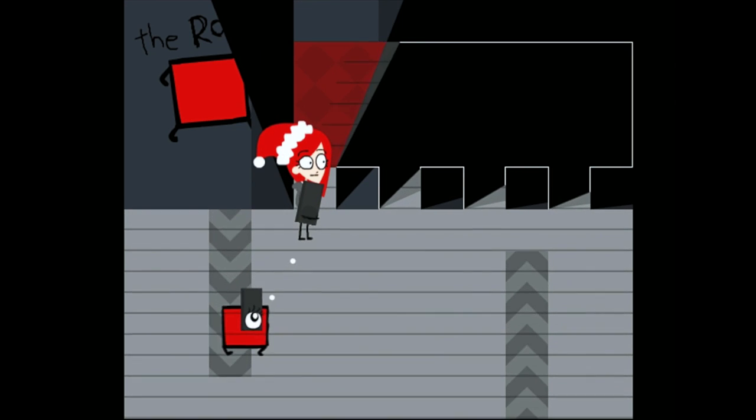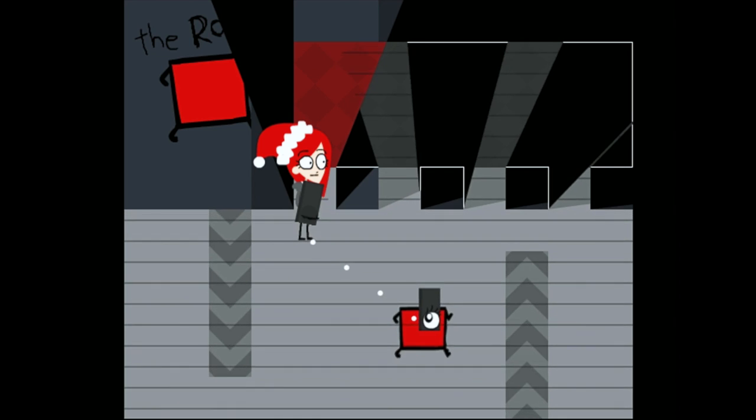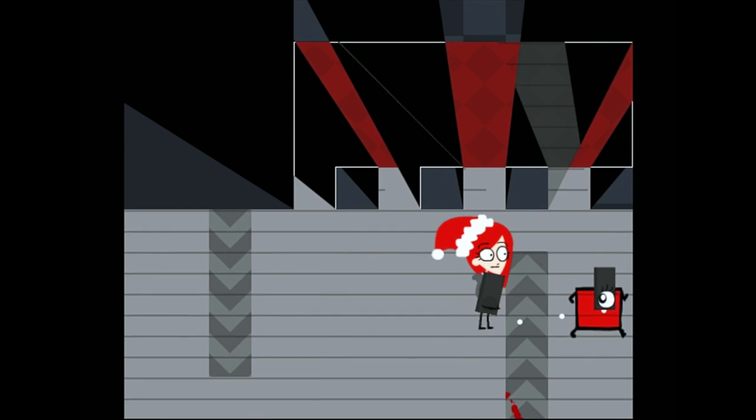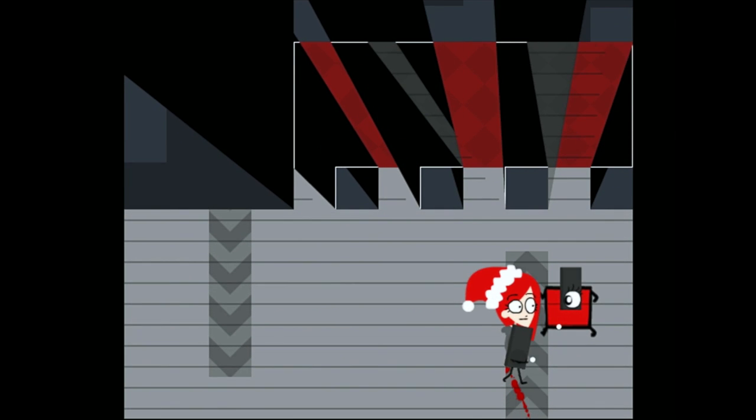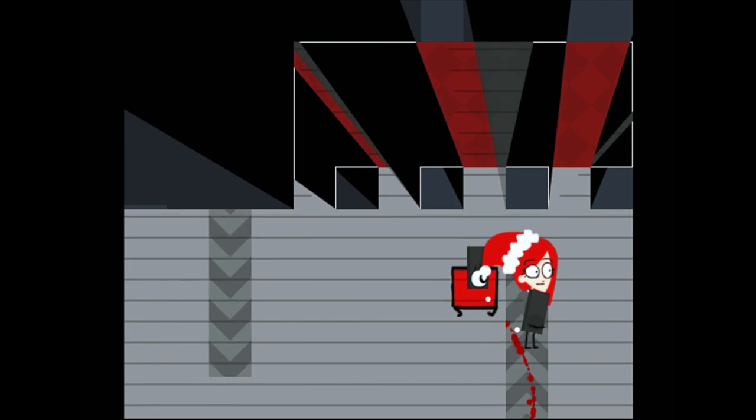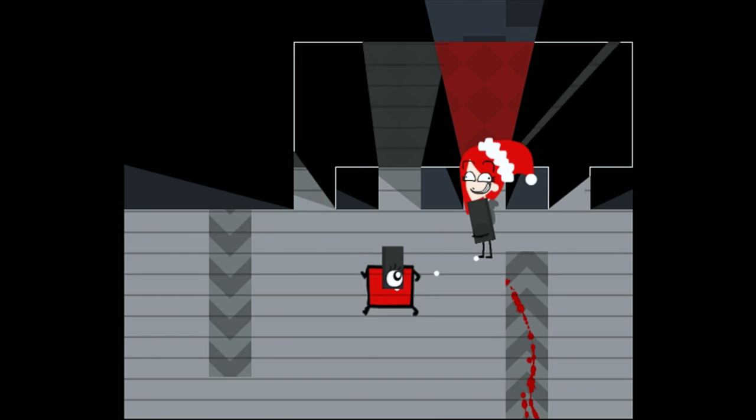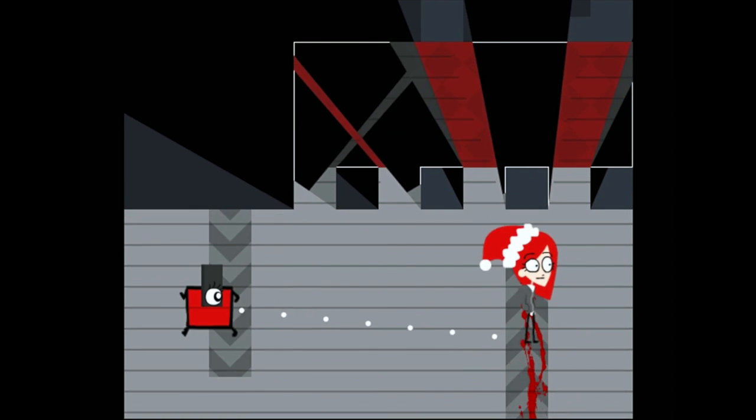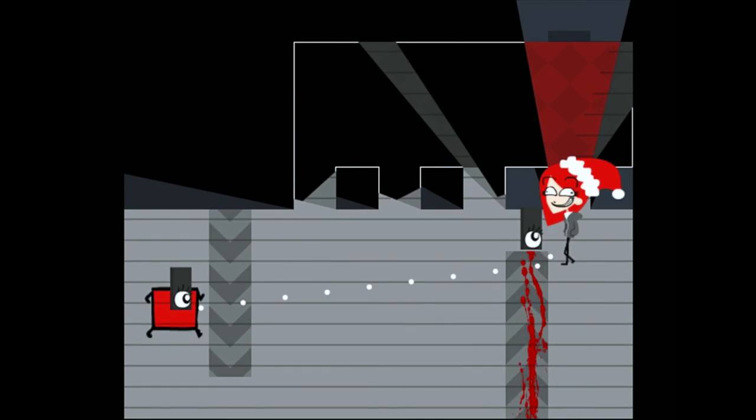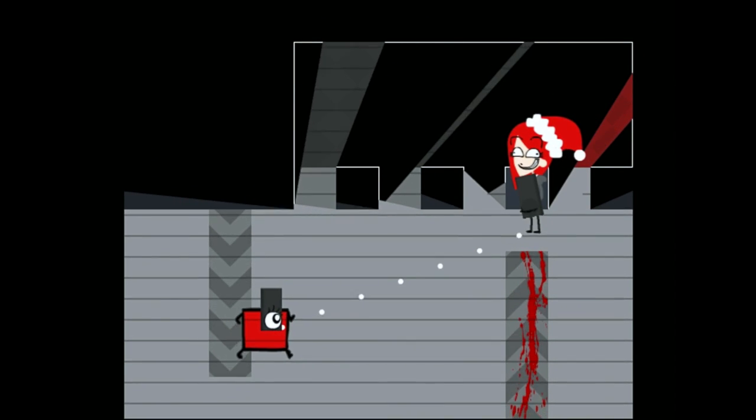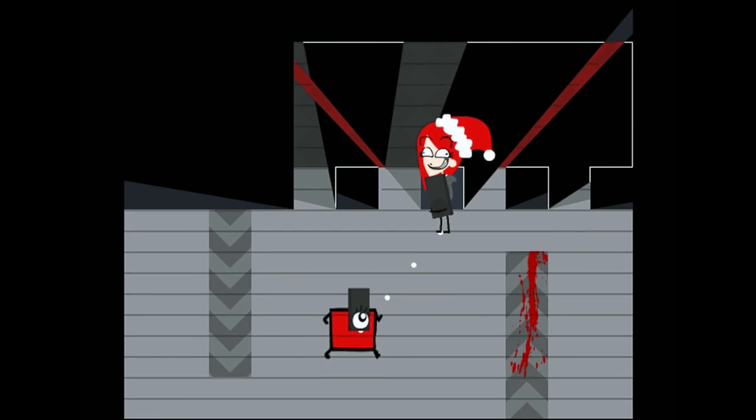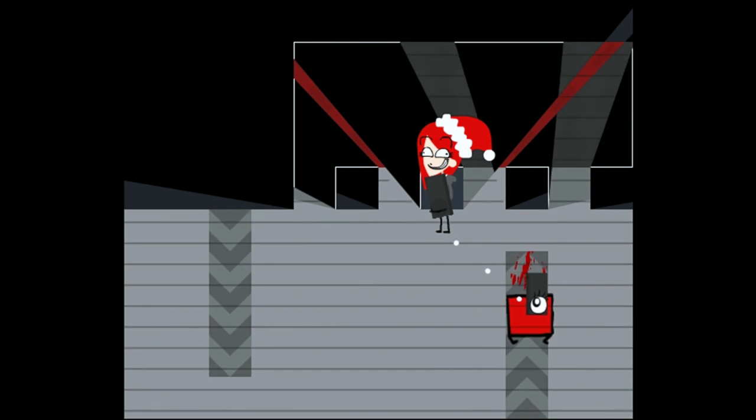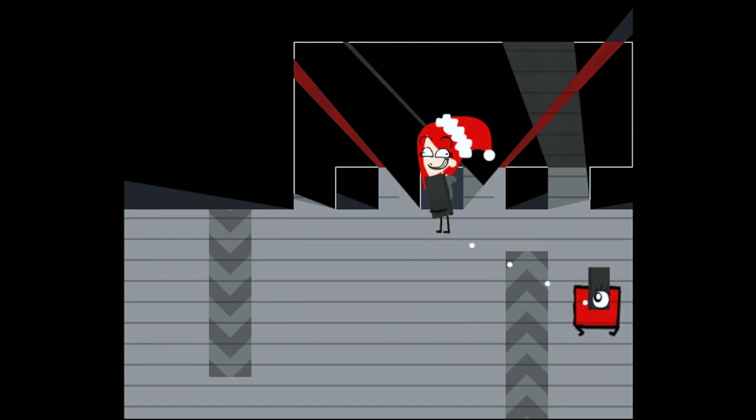For starters, point number one: the red rover is affected by these conveyor belts. Right here, see? It's affected just like Poppy is, just like these monoliths are.